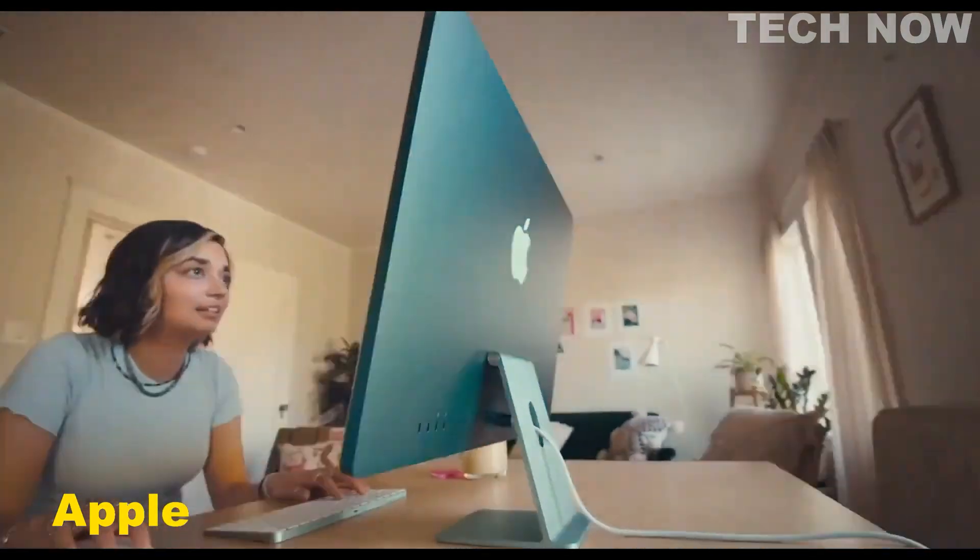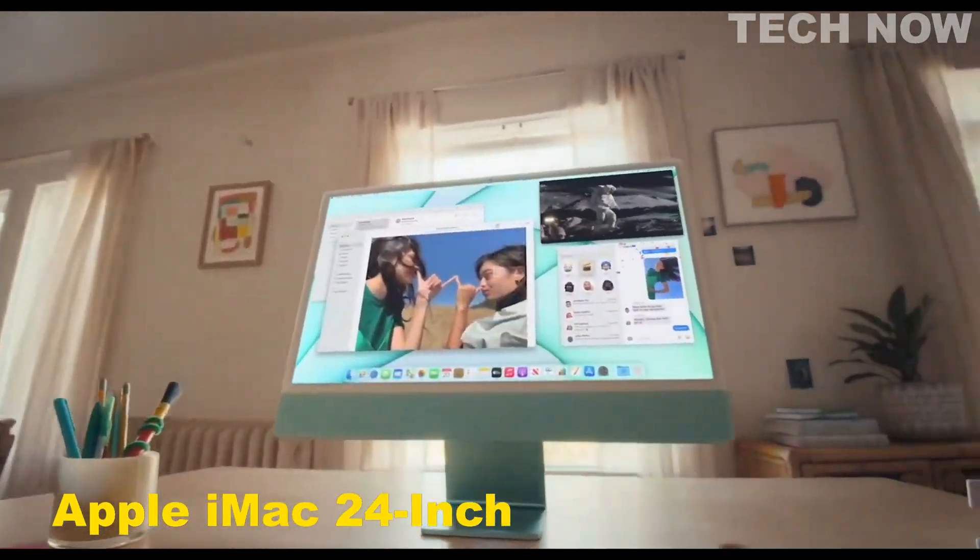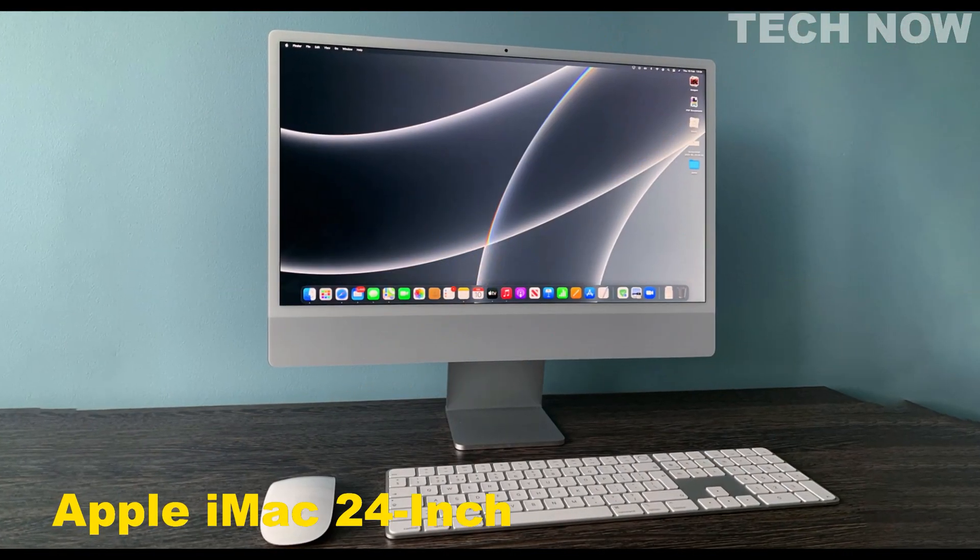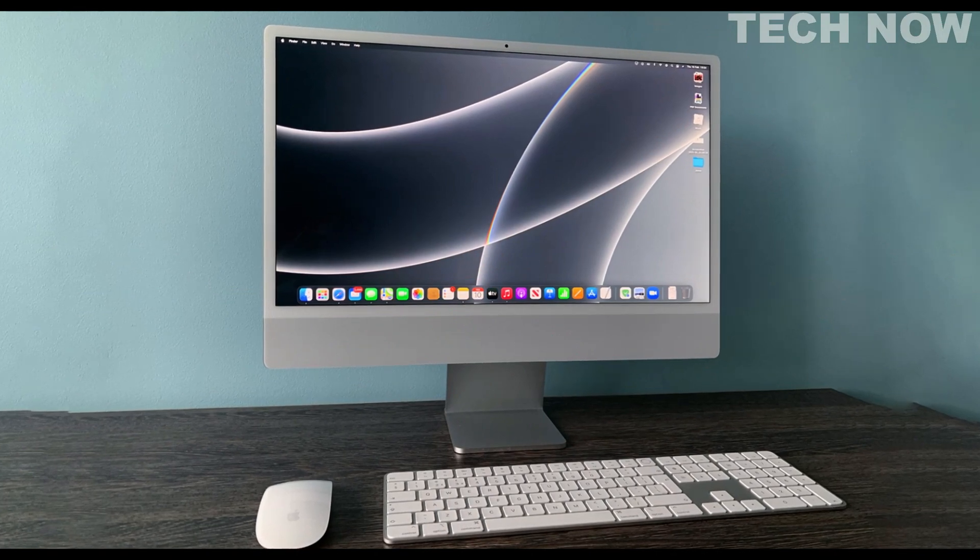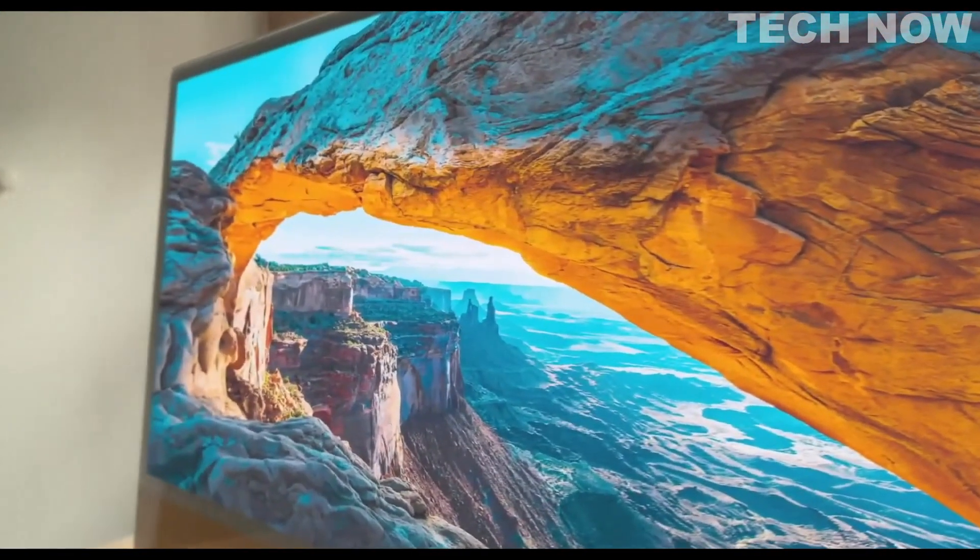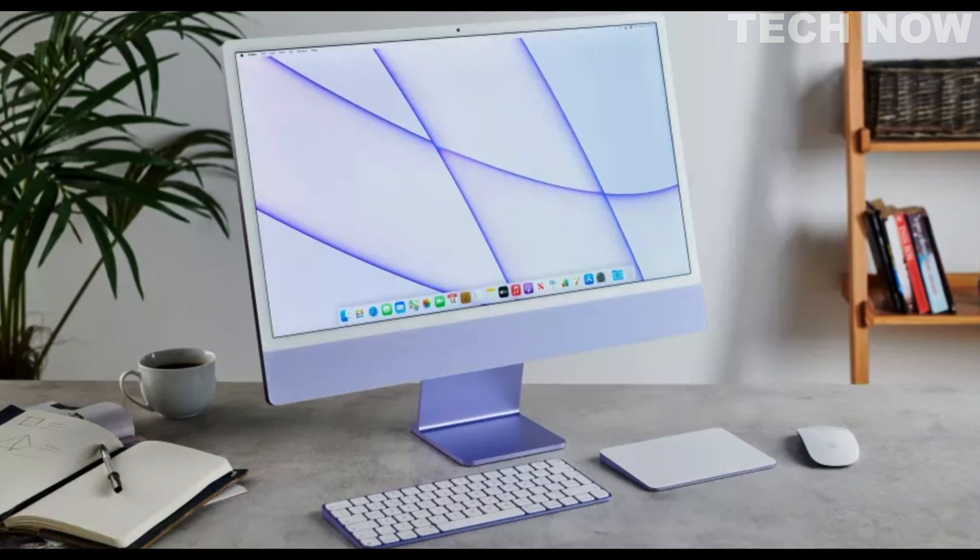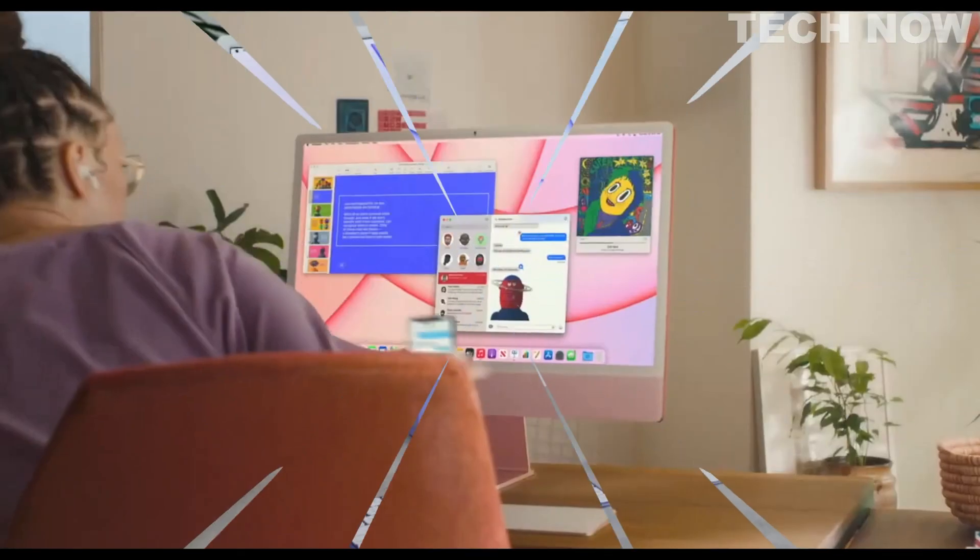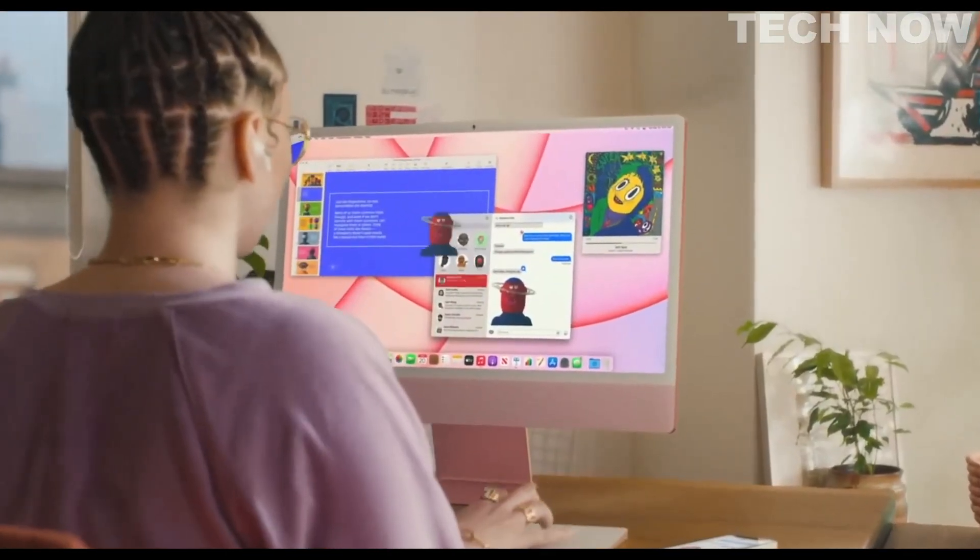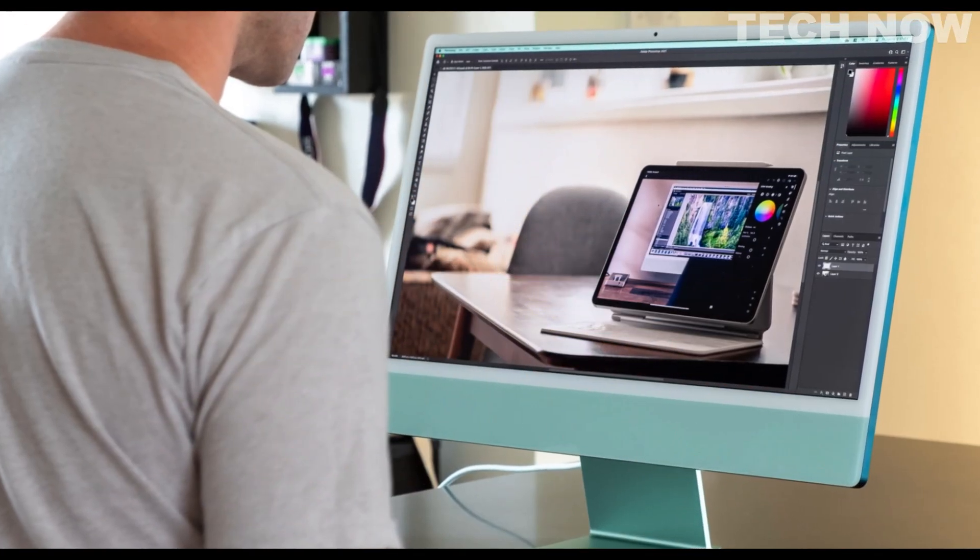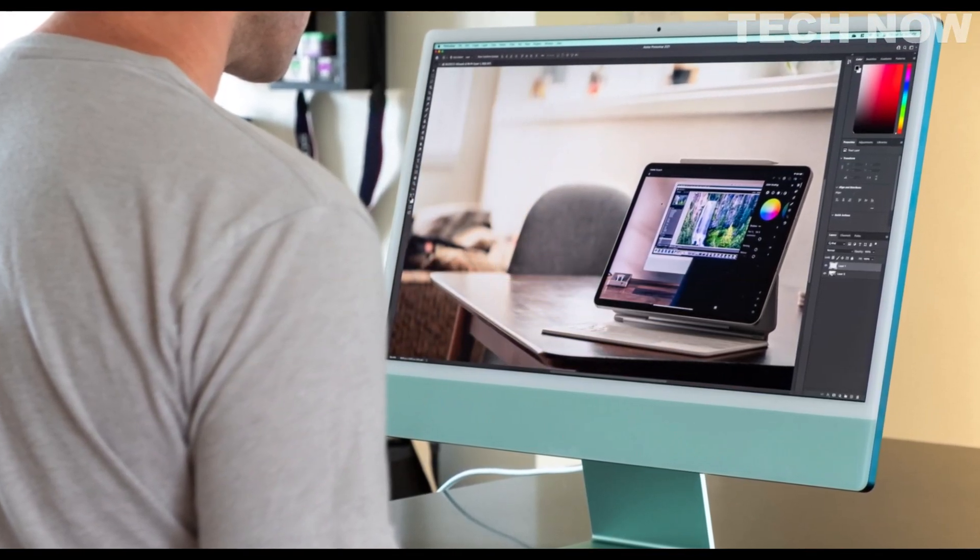The Apple iMac 24-inch is a powerful and visually stunning desktop computer. It features a 24-inch 4.5K Retina display that provides sharp and detailed visuals, with support for the P3 wide color gamut, bringing images to life in over a billion colors. The display also offers a brightness of 500 nits, ensuring vibrant and vivid visuals.